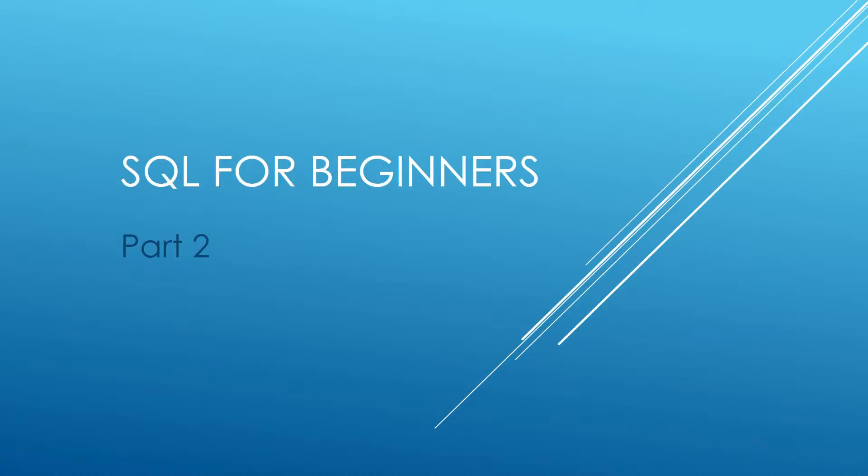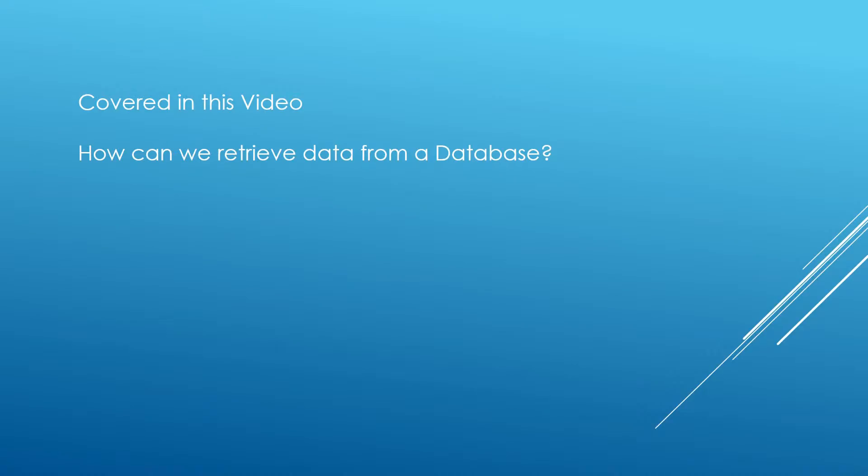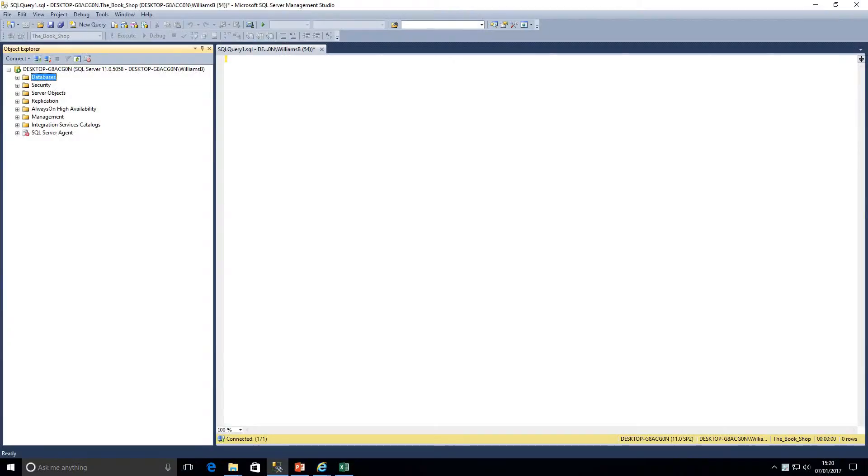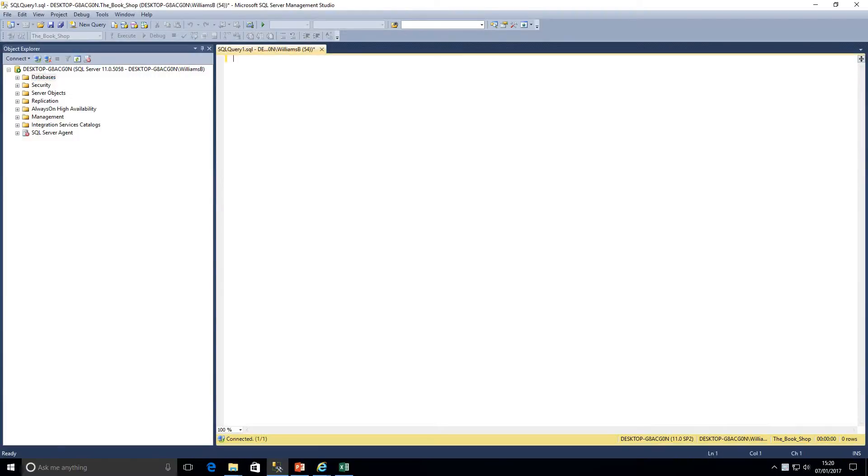Hi guys and welcome to my channel. I am Bearded Dev. This is SQL for beginners part 2. Today we're going to be looking at how we can retrieve data from a database. In the last lesson we covered how to connect to a database. If you haven't checked that out, go back and check out part 1.